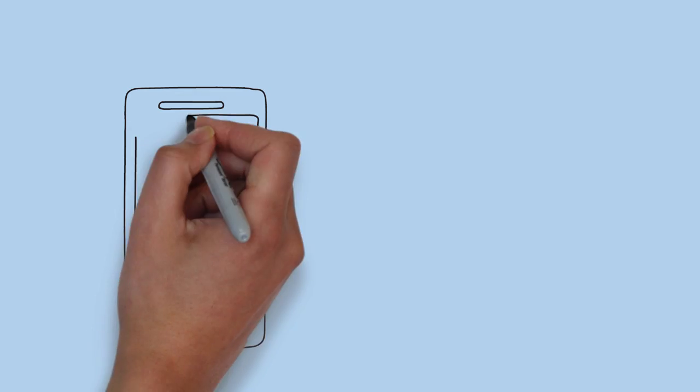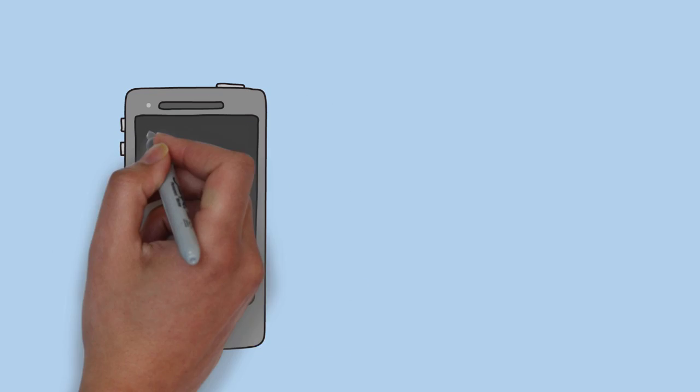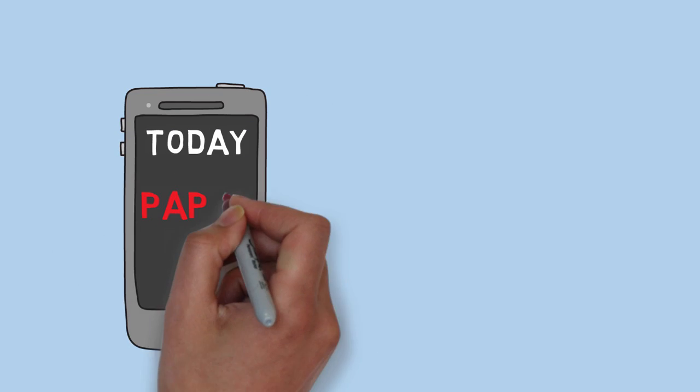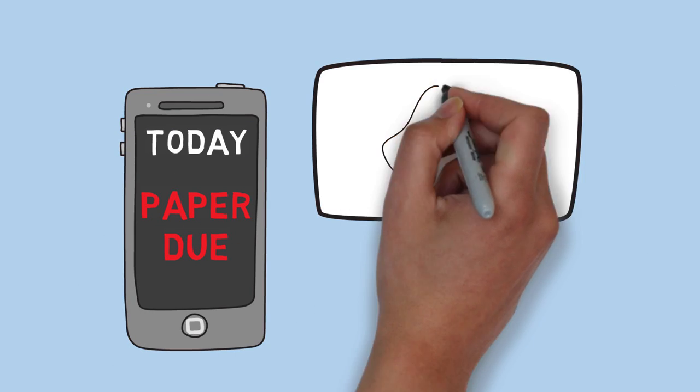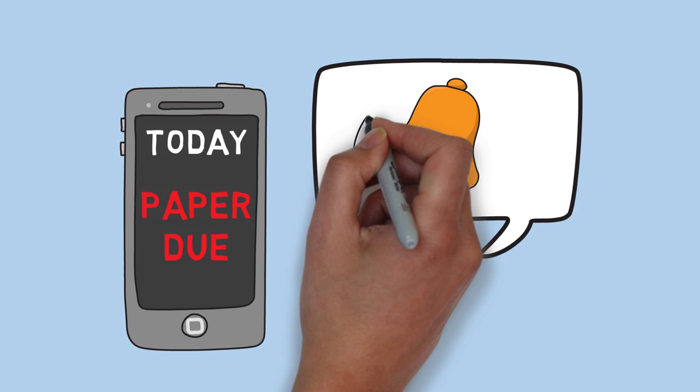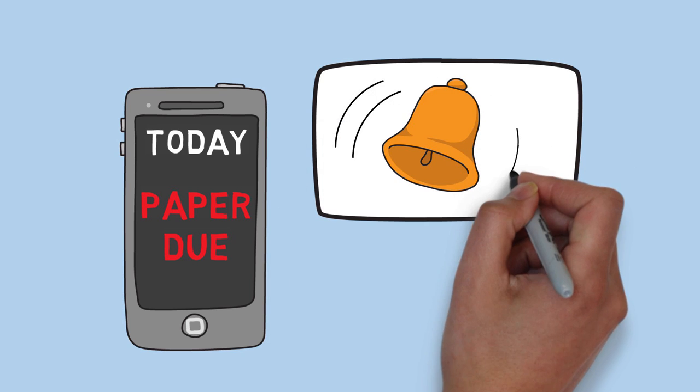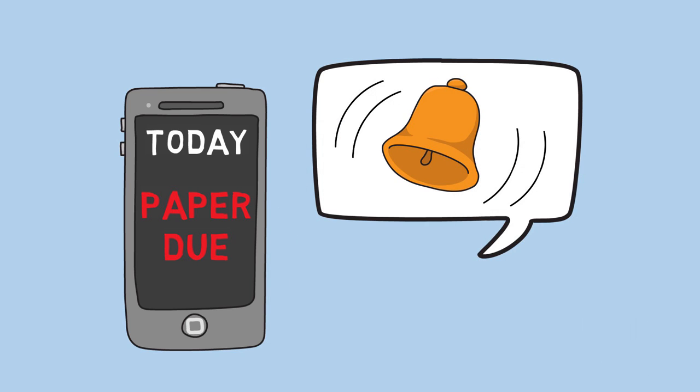If you have a calendar application on your phone or computer, be sure to mark due dates there as well. Most applications have a built-in alarm system which can help you remember when assignments need to be handed in.